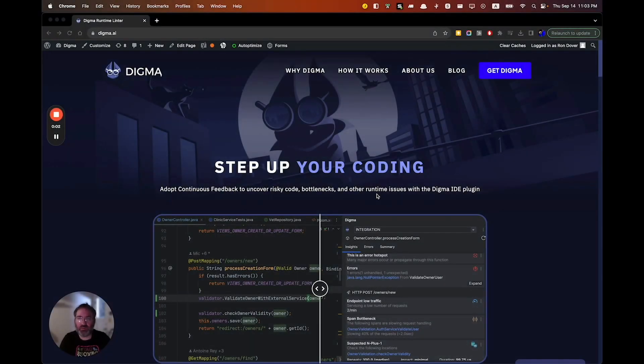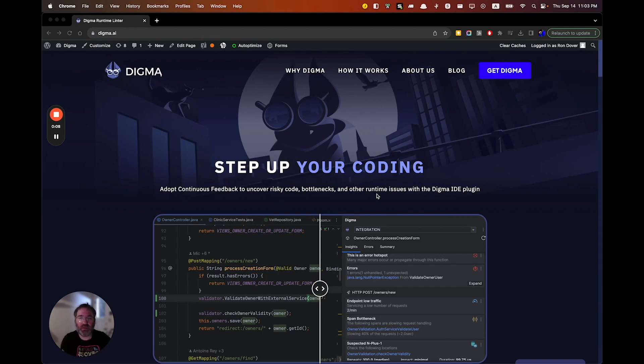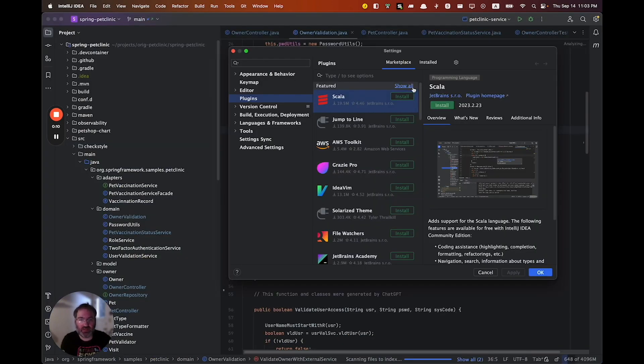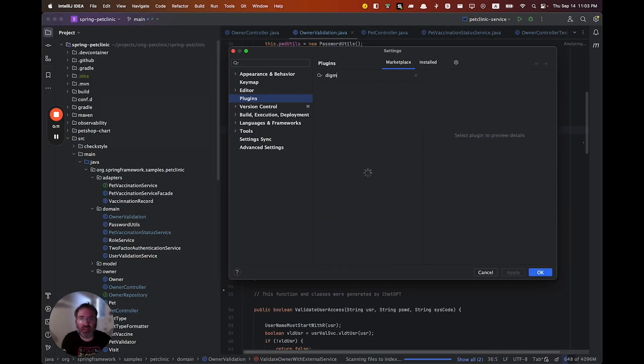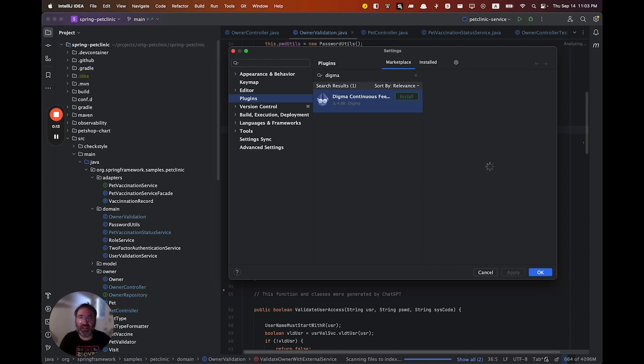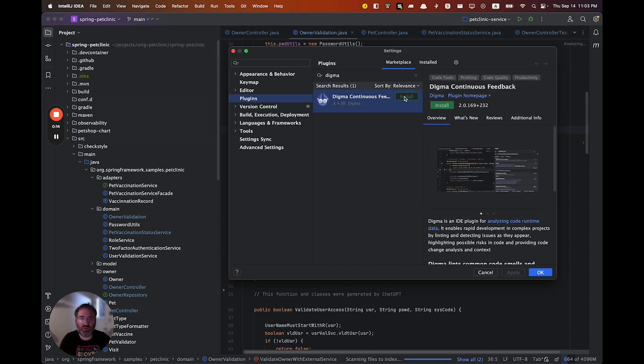Introducing Digma, the first continuous feedback tool for developers currently supporting Java. Digma is easy to install as a standalone IDE plugin without making any changes to your code.